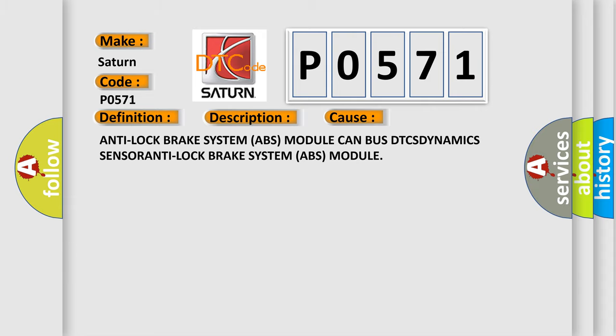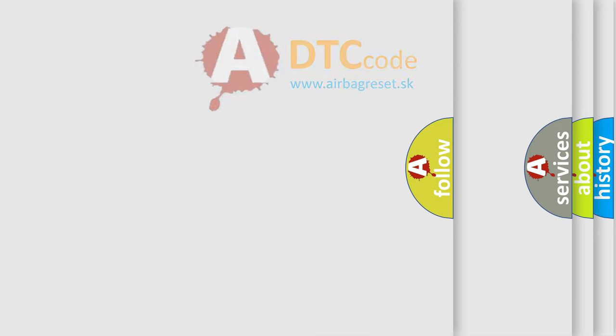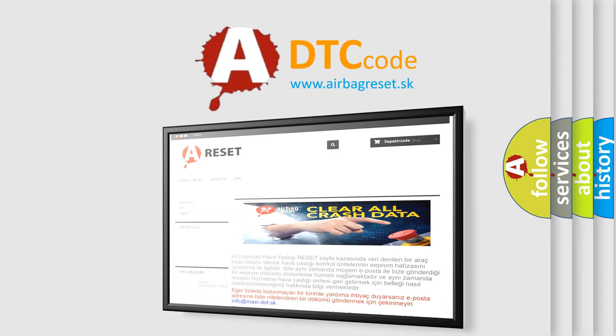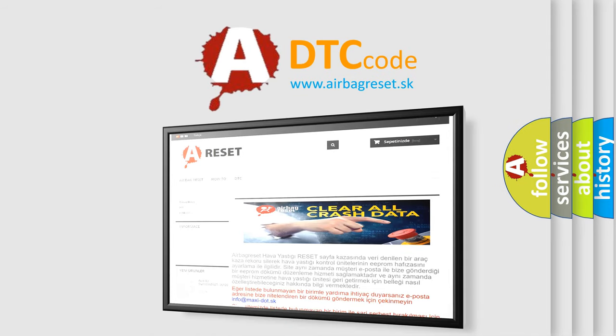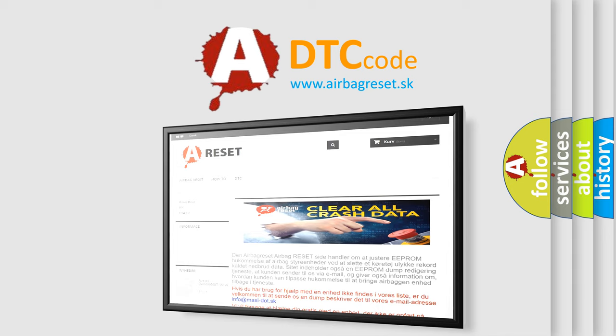The Airbag Reset website aims to provide information in 52 languages. Thank you for your attention and stay tuned for the next video.